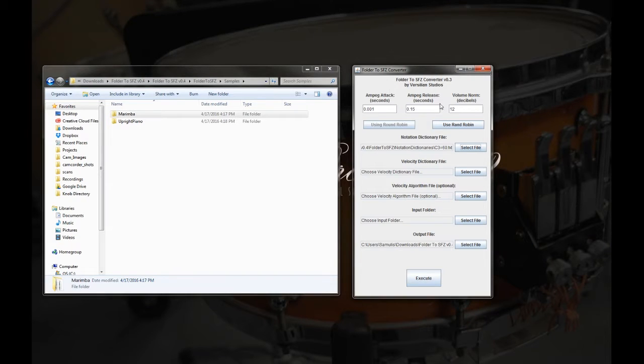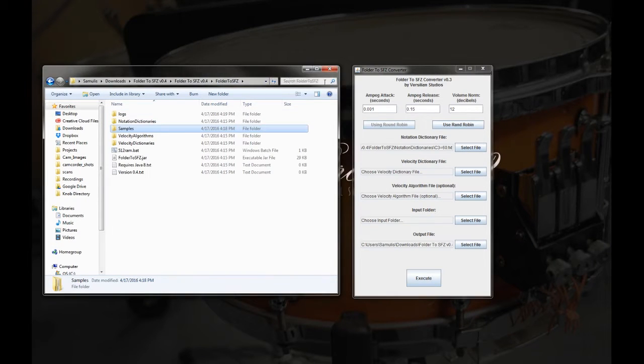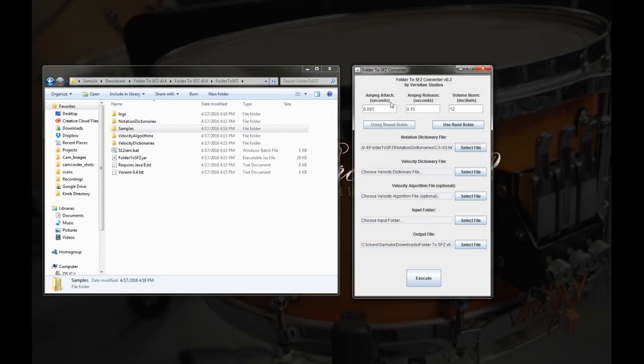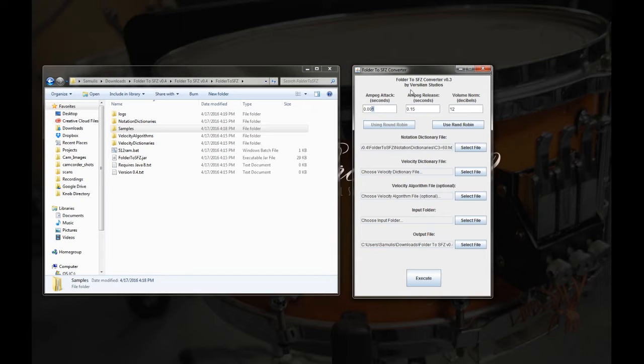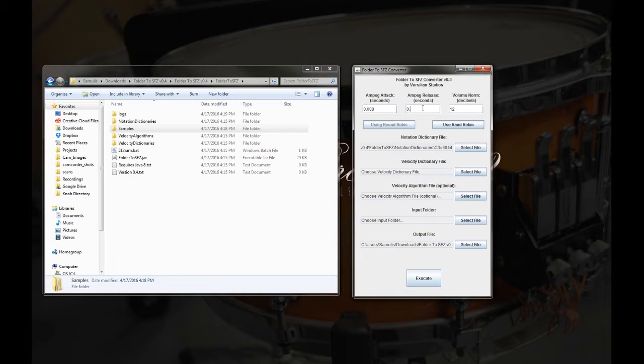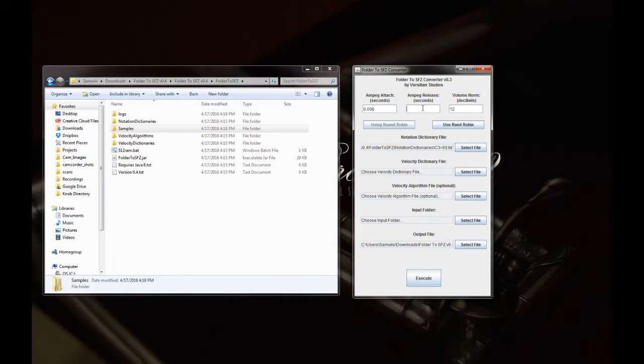First, just a quick walkthrough of the interface here. So first we specify the attack, so for now I guess we'll probably put an attack of maybe 8 just to make sure we don't get any clicks in there. And then for the release, we really want a nice full sustain, so we'll probably do 10 seconds.